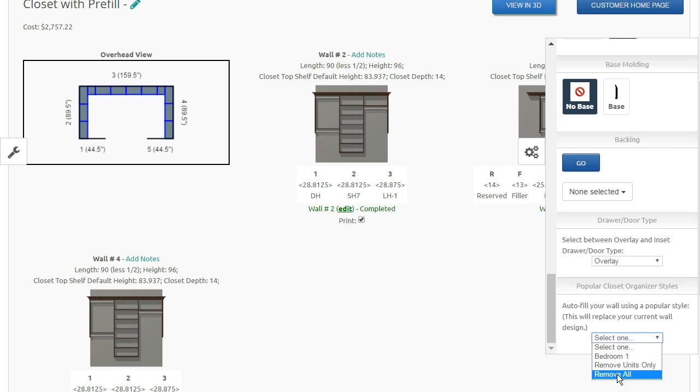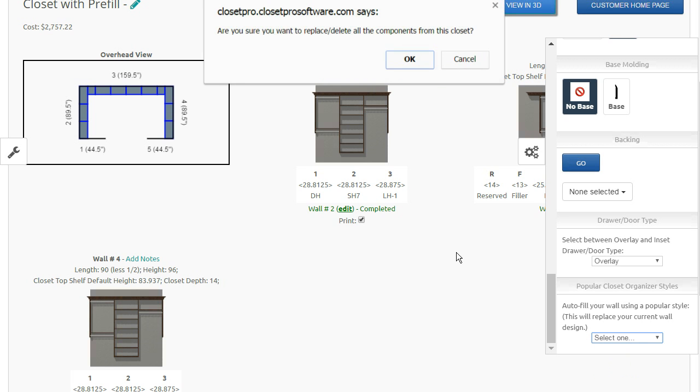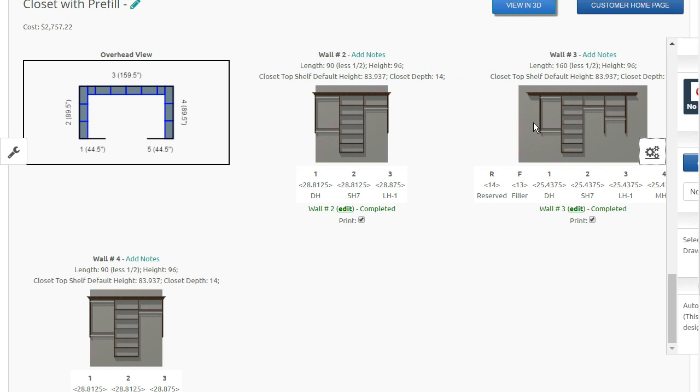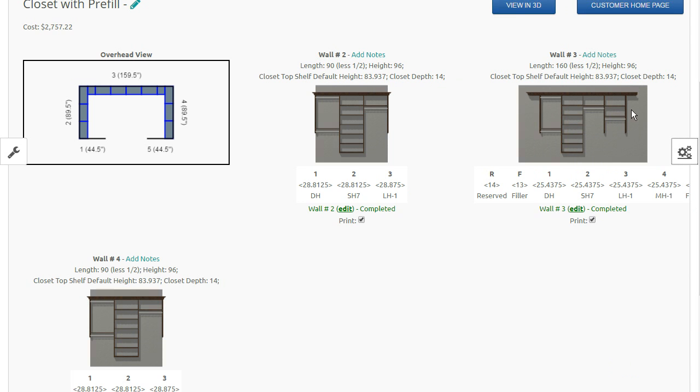If you say remove units only, that's going to remove everything. I'm not going to do it. It's going to remove everything except for the filler spaces. So it will leave these filler and these bridge shelves, but it will remove all the units in between.